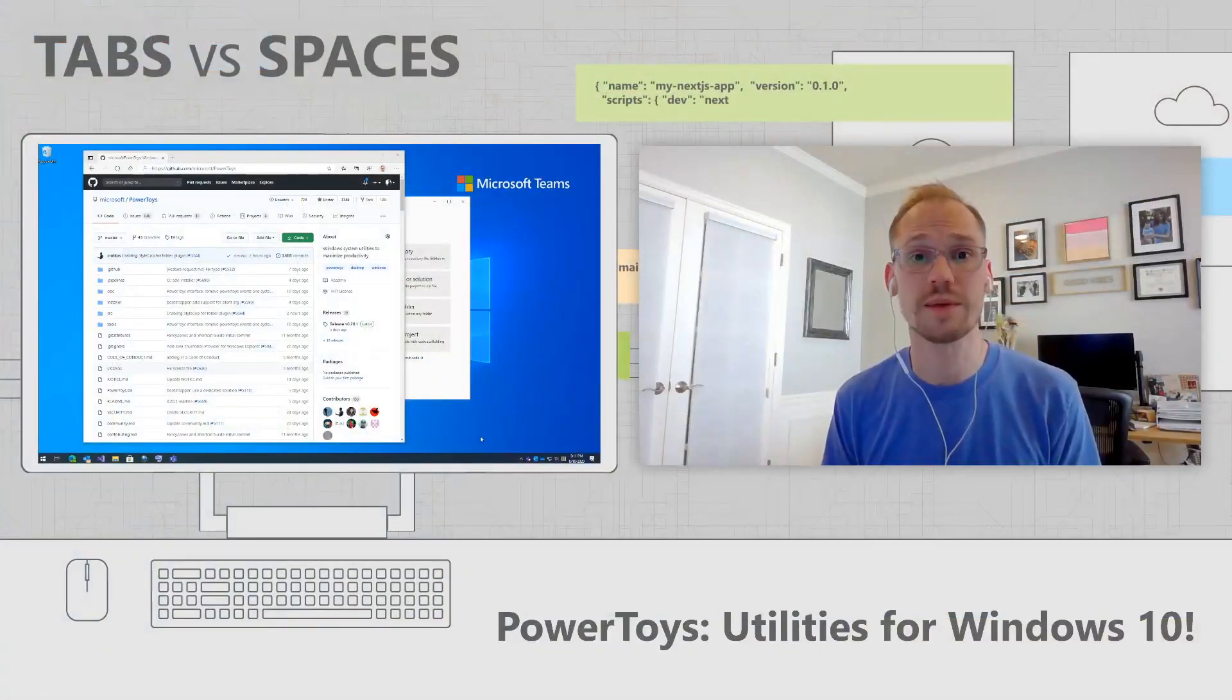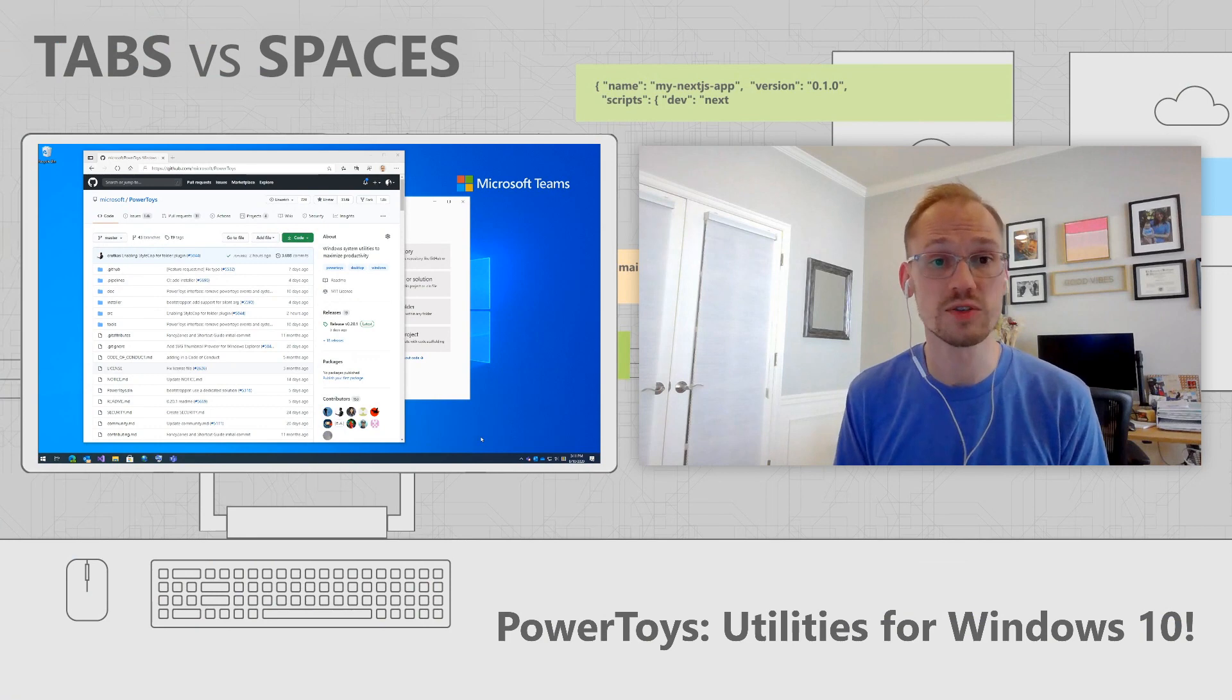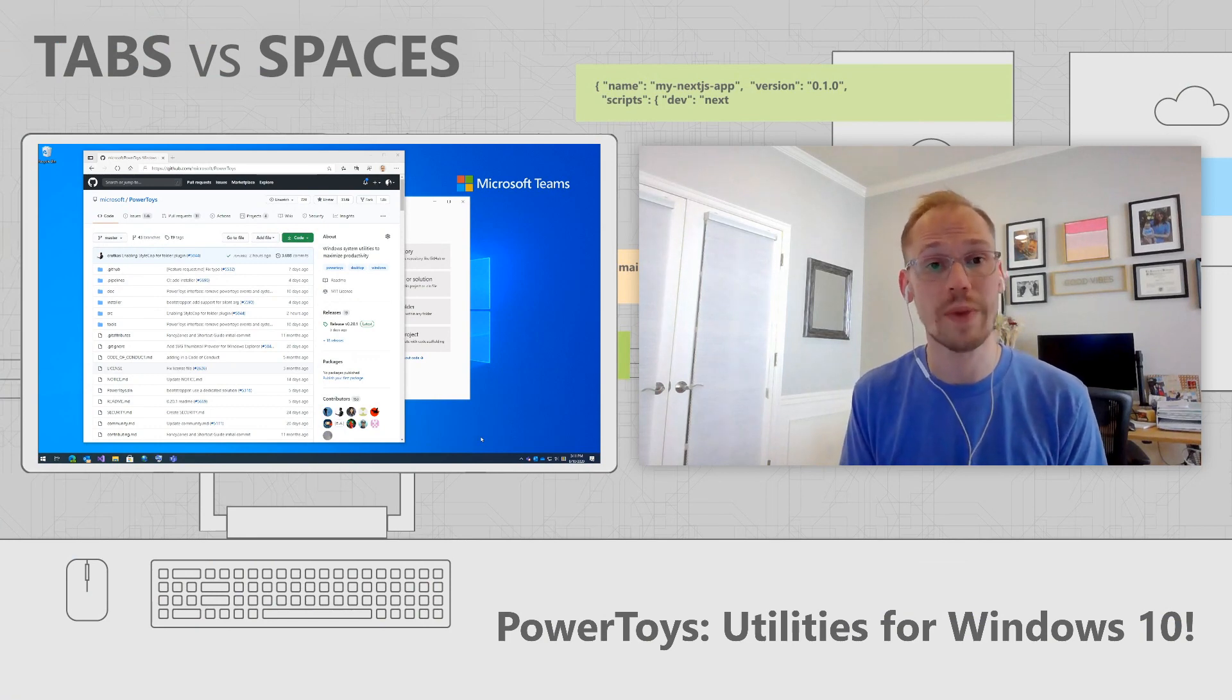So what does it mean that PowerToys is open source? Well, it means that everything we do, it's under the MIT license and it's done in the open. So if you want to clone or fork our repository, you're more than welcome to. We also accept pull requests from you, the community, which means you can contribute back.